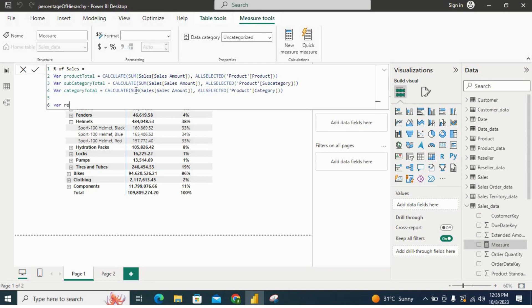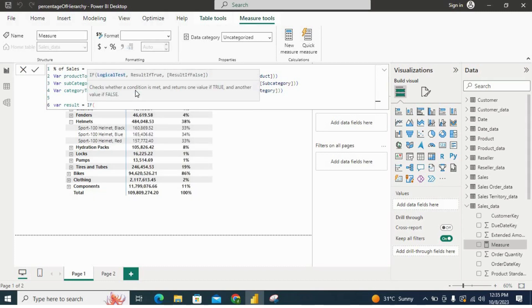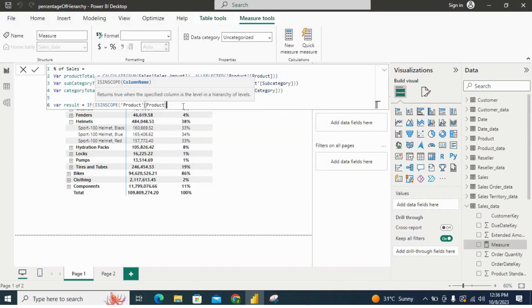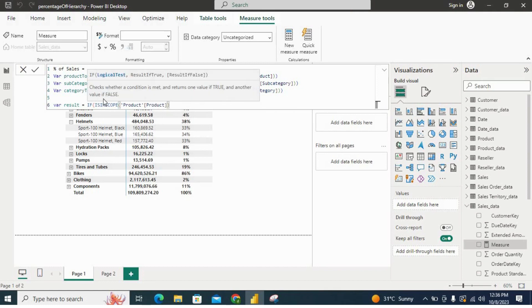Now I will create one more variable to show the result. For the result variable, I will use nested IF with ISINSCOPE. What does the ISINSCOPE function do? It returns true when the specified column is at the current level in a hierarchy. So first I'll write the product level — wherever the hierarchy encounters this function, it will return true or false. ISINSCOPE is a boolean function, and whenever it sees the product level hierarchy, it will return true.